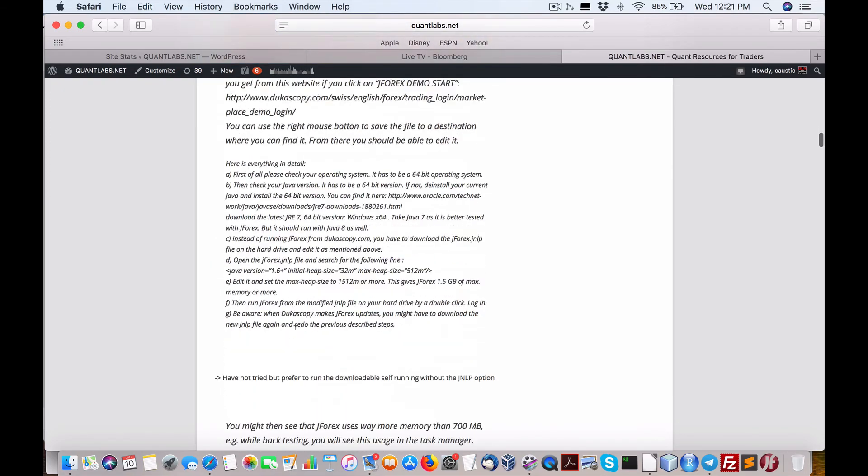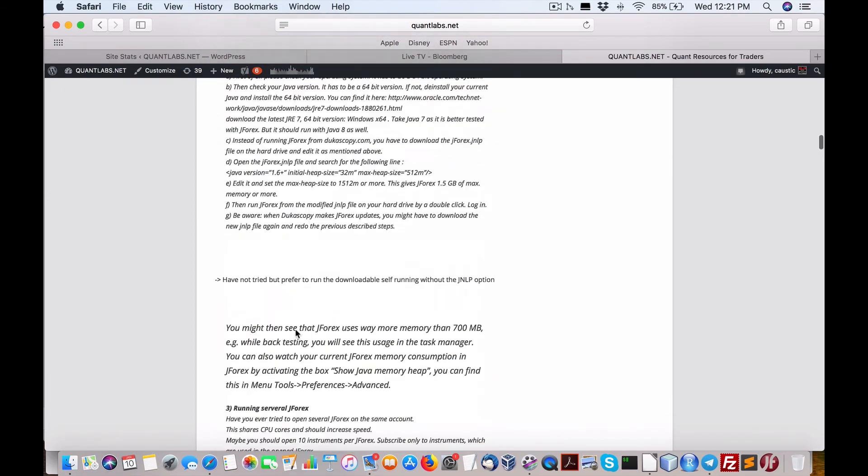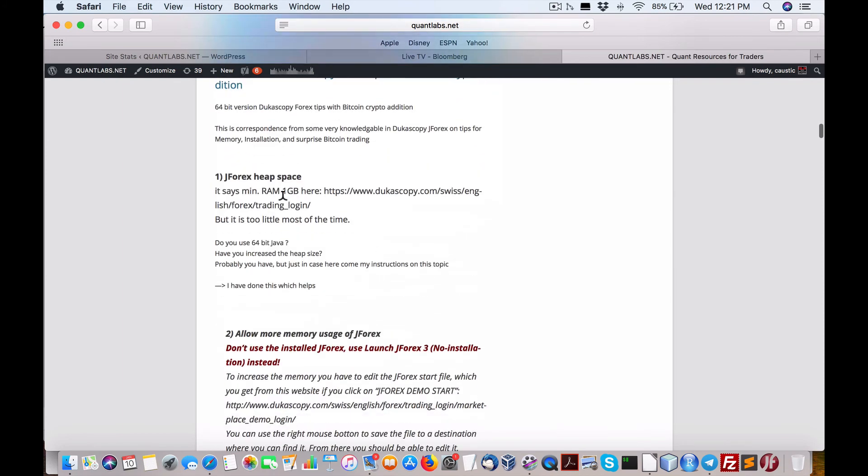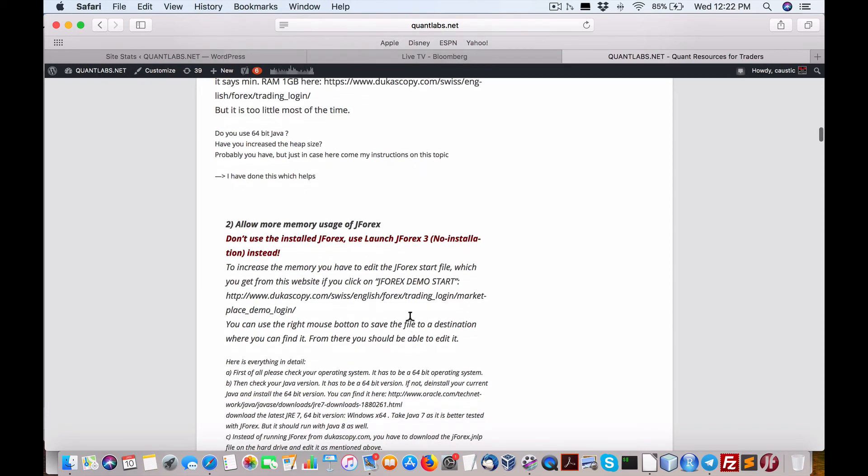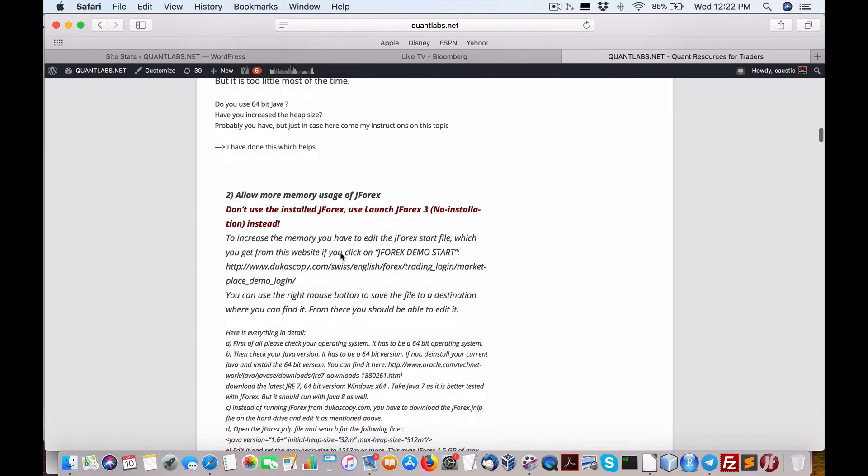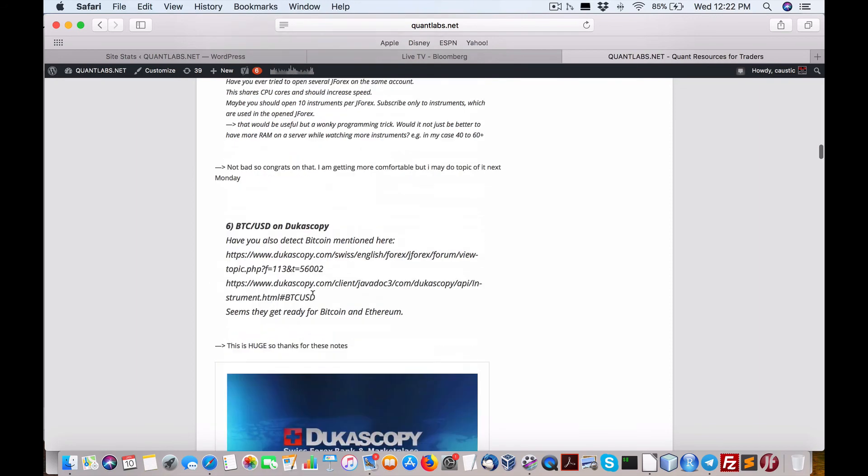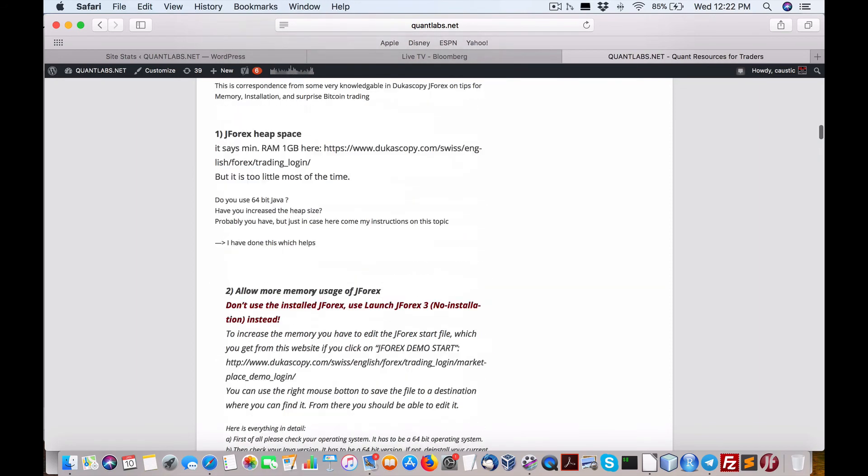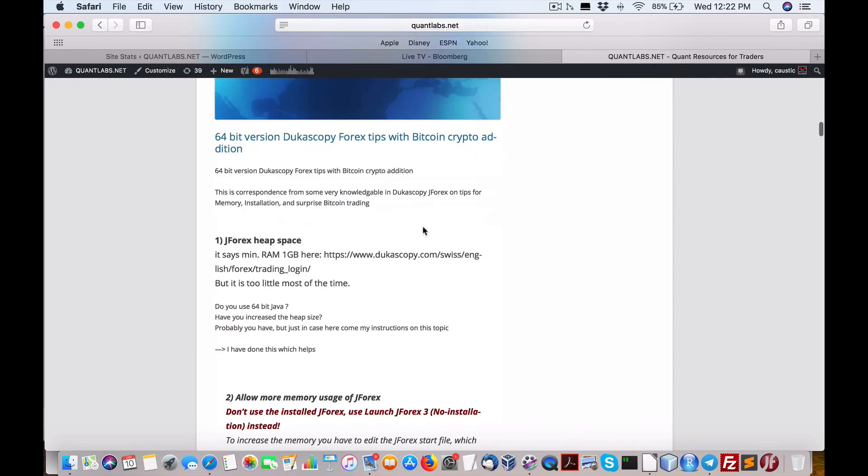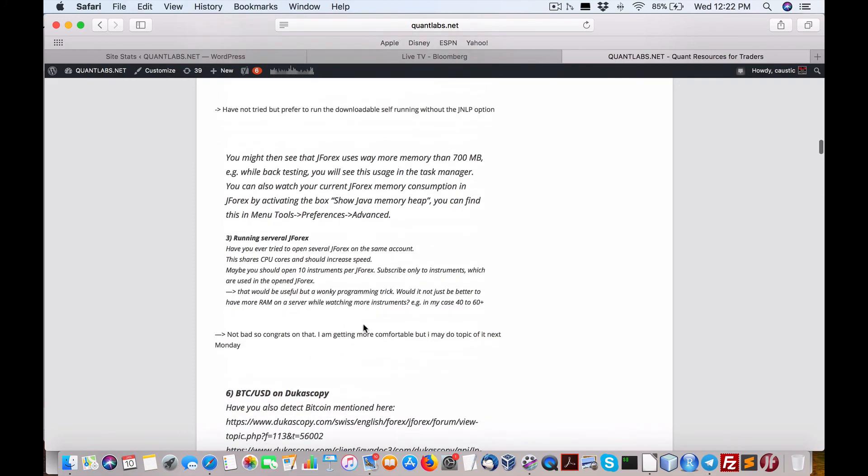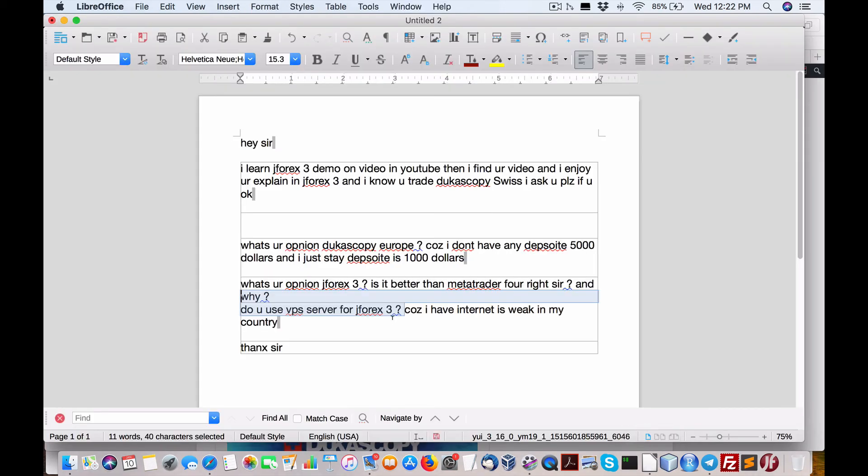64-bit JForex tips with Bitcoin crypto edition. So I want you to understand that there's some new really good tips from the same person just mentioned about using JForex, using an installable version without the need to download anything through a JNLP. All the details are in here, so just check that out. The article is called 64-bit version Dukascopy Forex tips with Bitcoin crypto edition. And it looks like Dukascopy has just added Bitcoin with the US dollar, no different than Interactive Brokers, which is a good deal.